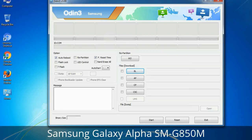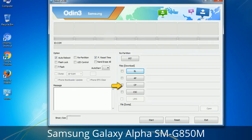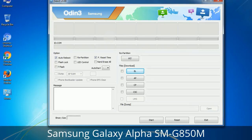Here is what the different buttons mean and what they are used for. PIT — Partition Information Table. If you check the Re-Partition checkbox, you should also specify a .PIT file to repartition the file system. Bootloader — used to flash the device bootloader. PDA — refers to the firmware build; use this button to select the ROM or kernel to flash. Phone — refers to baseband and modem version. CSC — Consumer Software Customization; click this button and select the CSC file, which contains region or carrier specific files and may also include APN and MMS settings for that carrier.